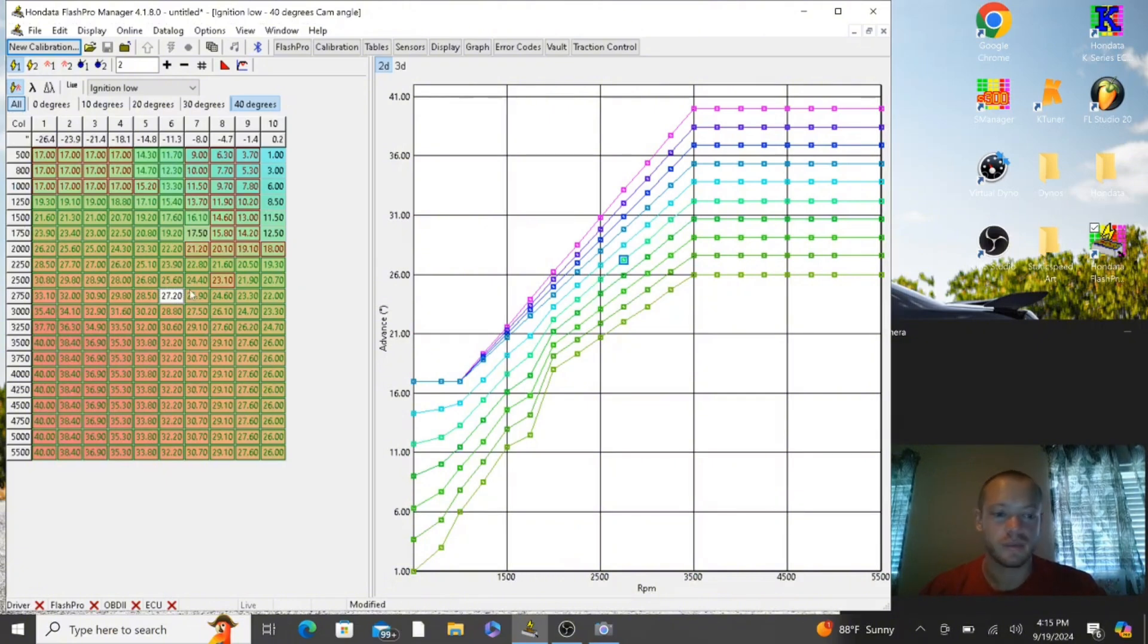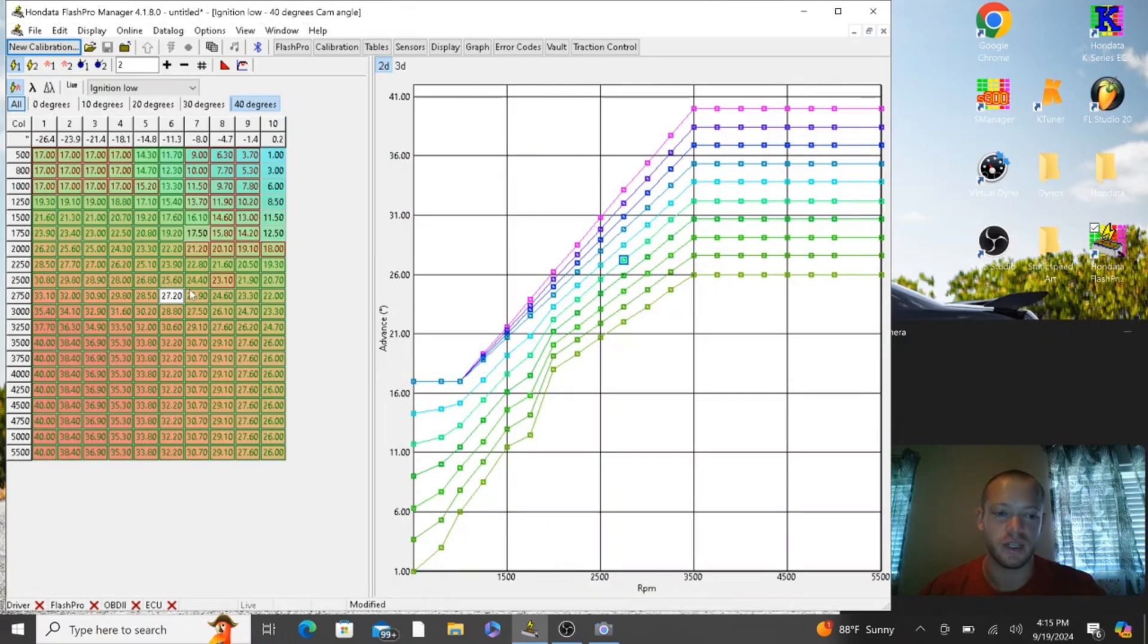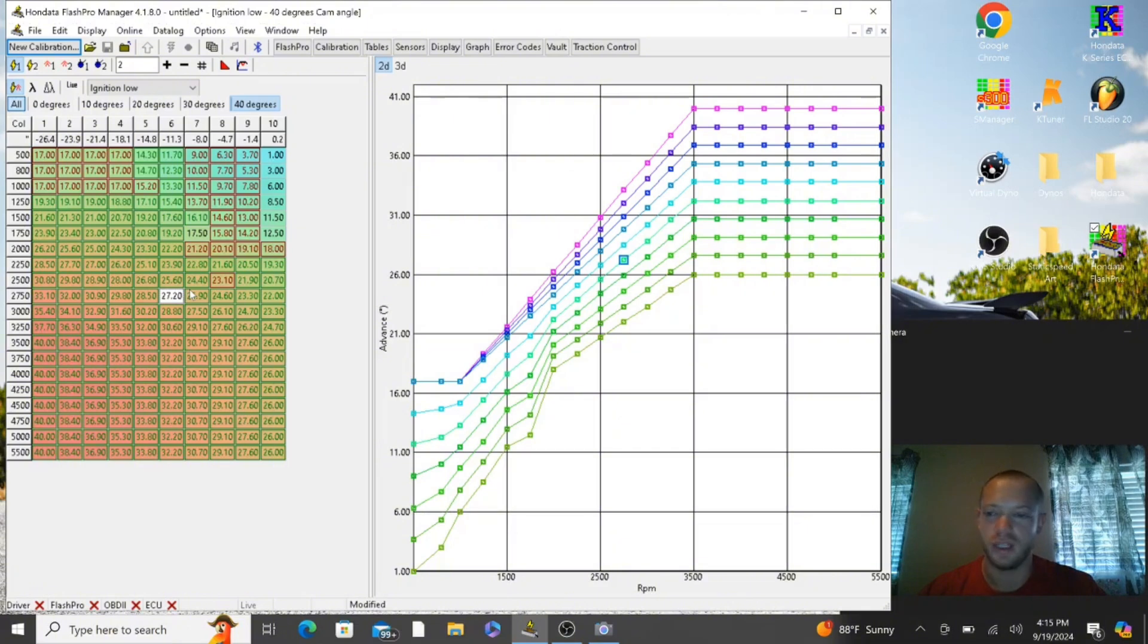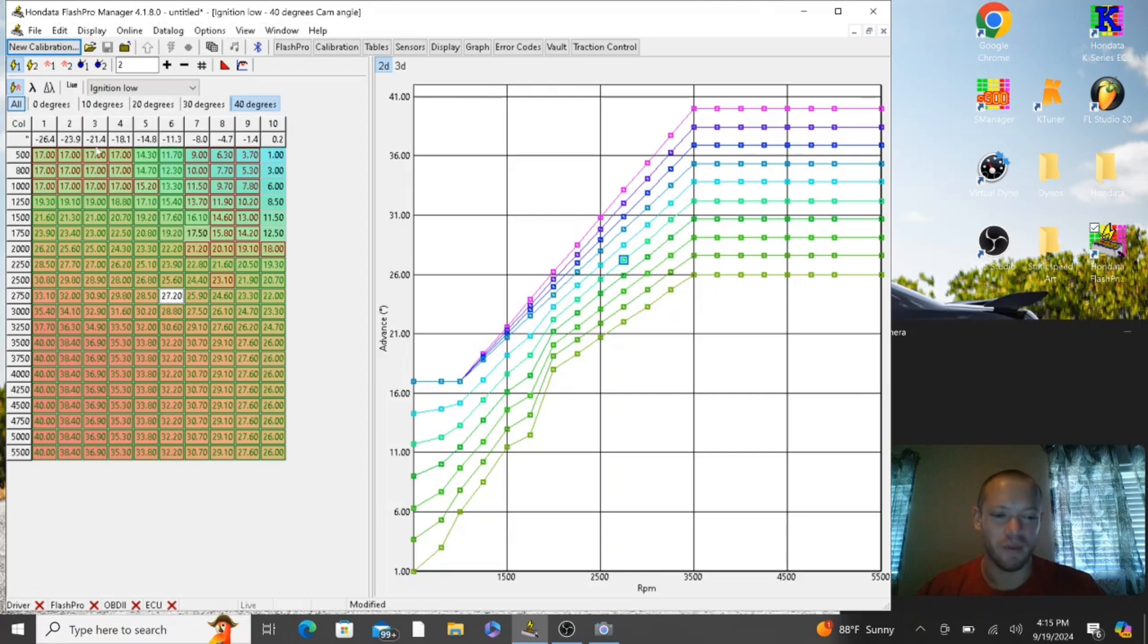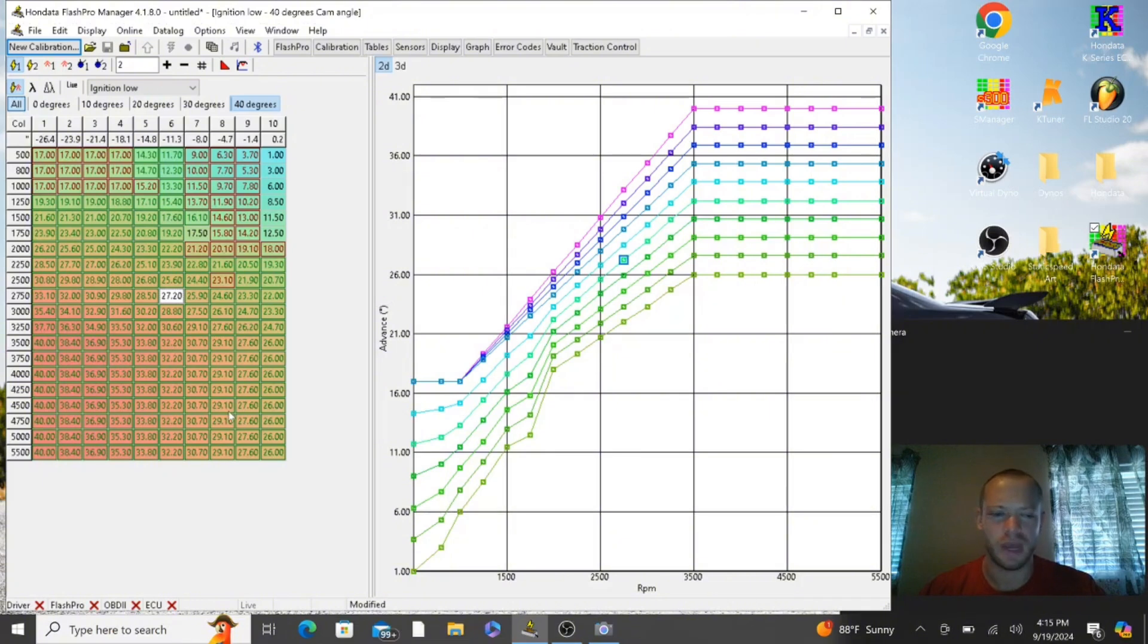Now we're going to go into the knock control so that way you can actually use these values. From the factory, Honda builds in this knock control formula that's completely useless, it's completely garbage. Any tuner who uses it, I don't understand why, but either way we're always tuning for a specific type of fuel.